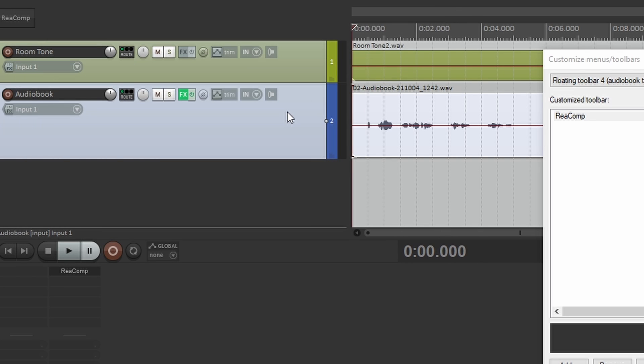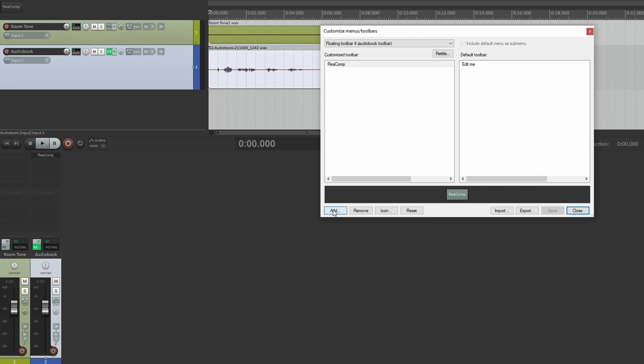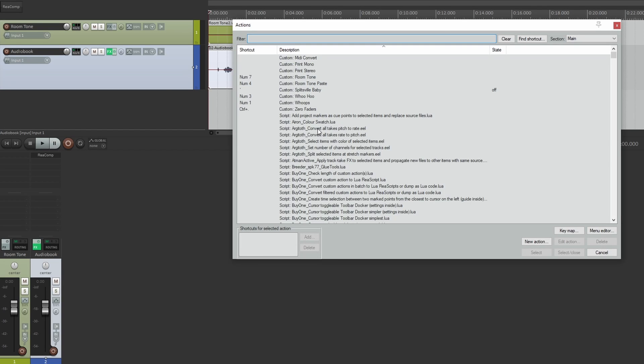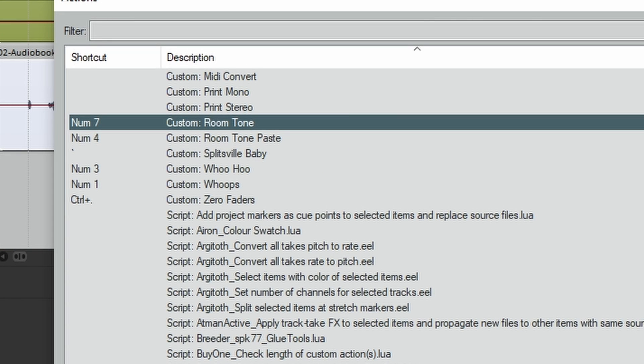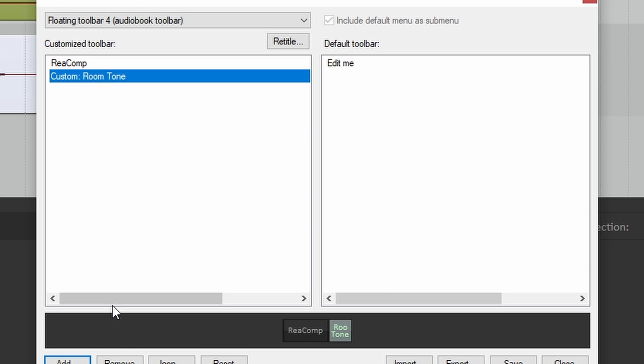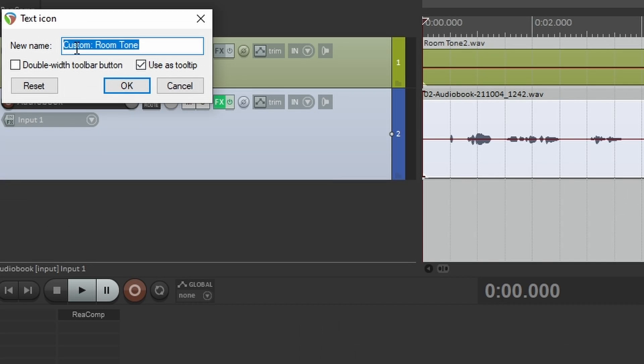This can also work for FX chains and for custom actions. Let me show you. Let's say I wanted to add a button for my room tone track. This is that room tone action that I made before in the other video. Let's change the text so it just says room tone.